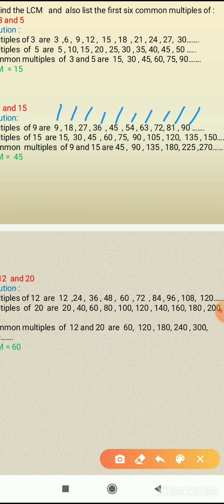Next, we find the multiples of 15: 15, 30, 45, 60, 75, 90, 105, 120, 135, and 150. Here we have written the multiples of 9 and 15.